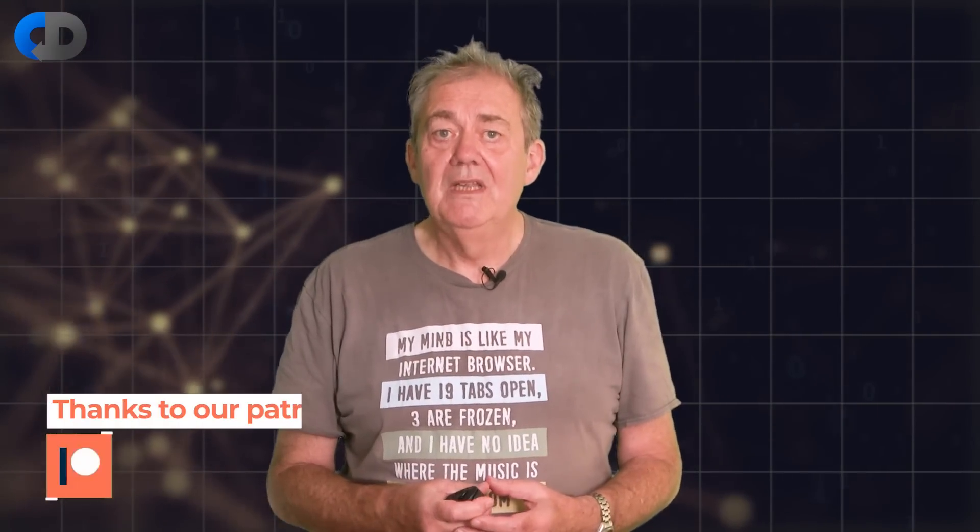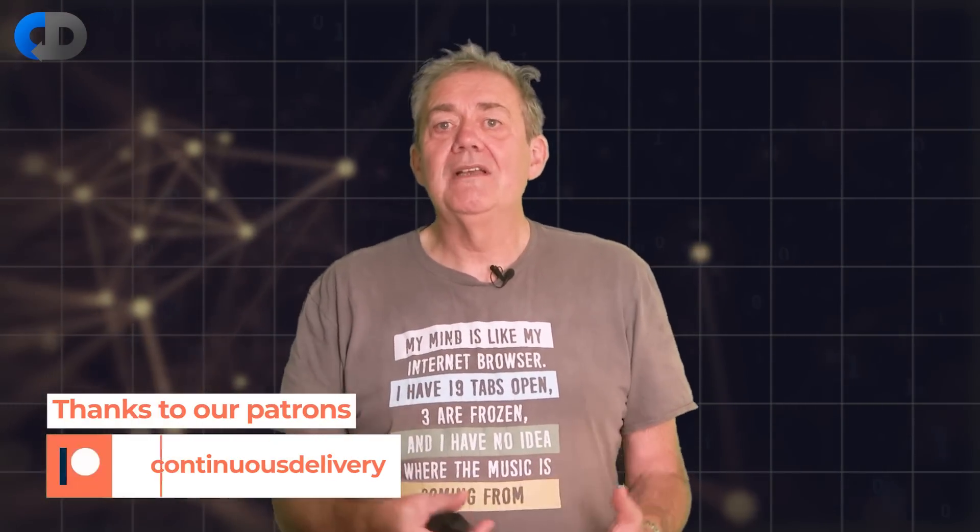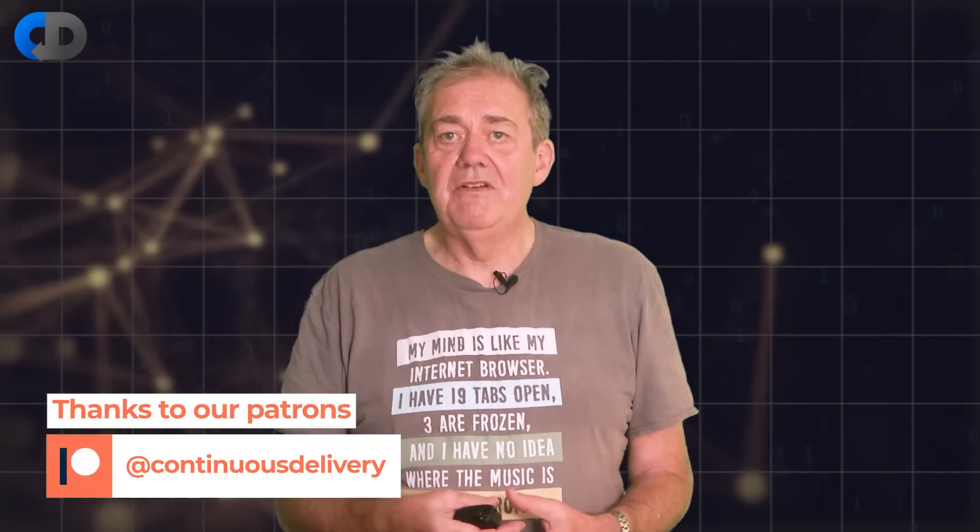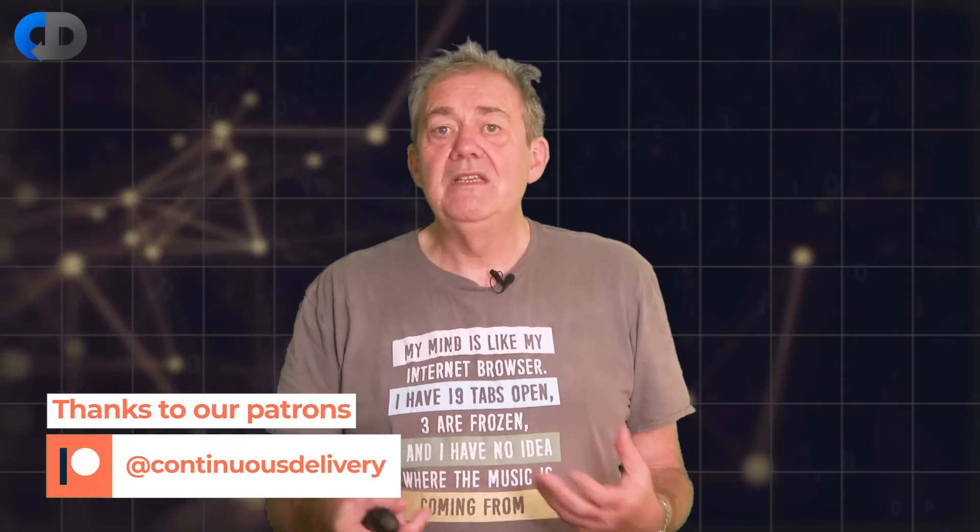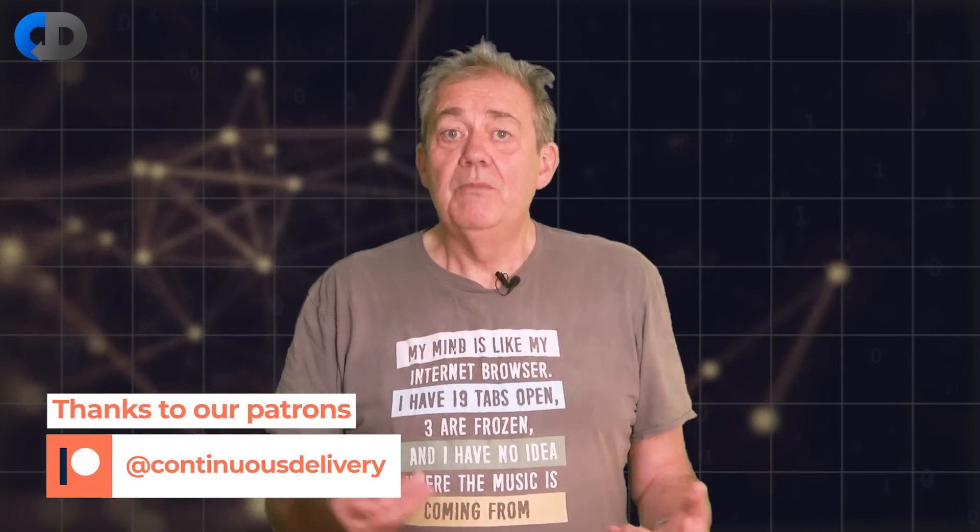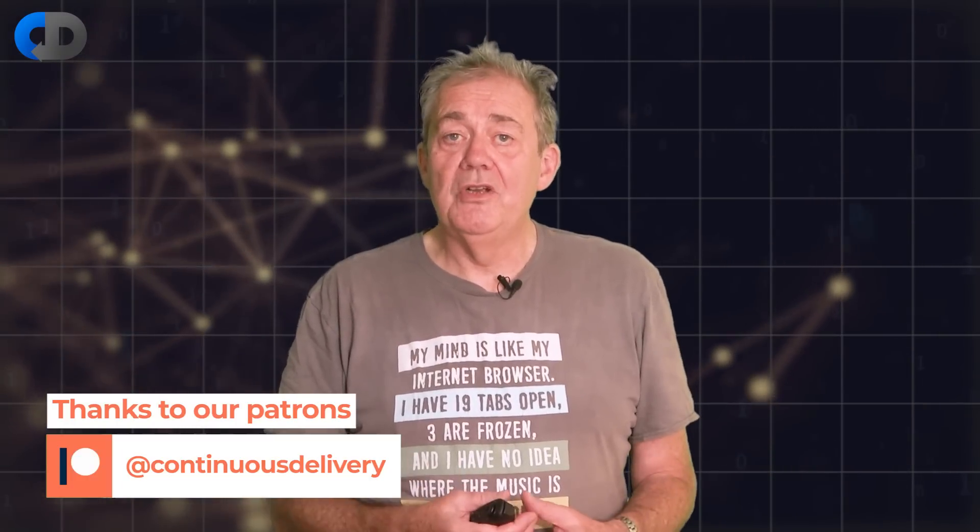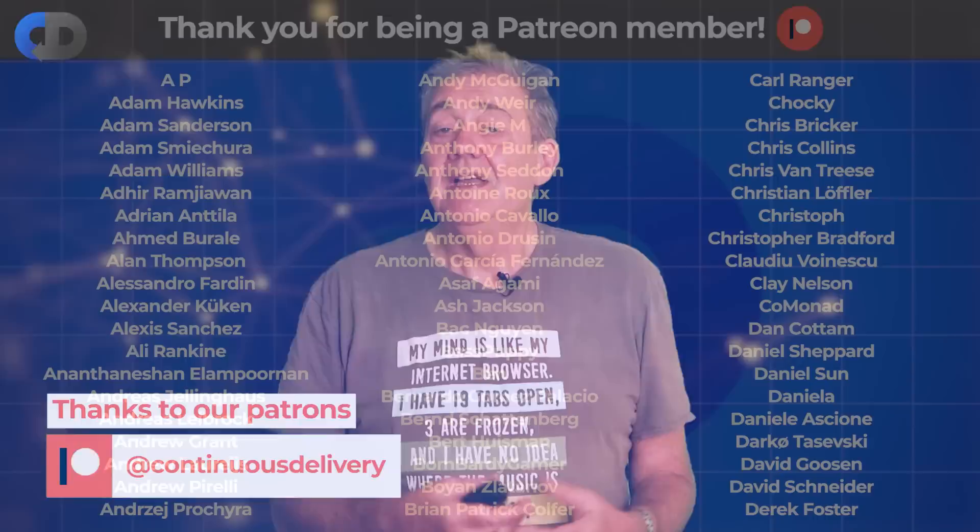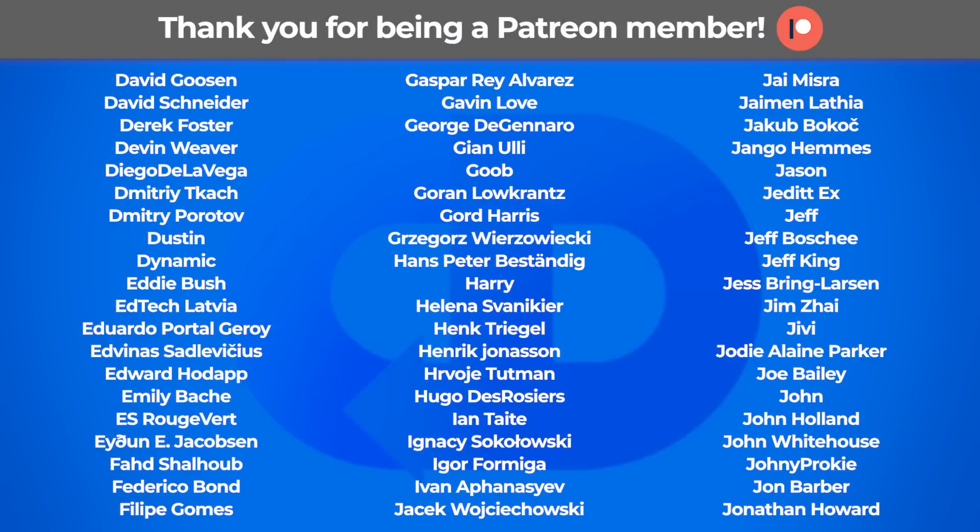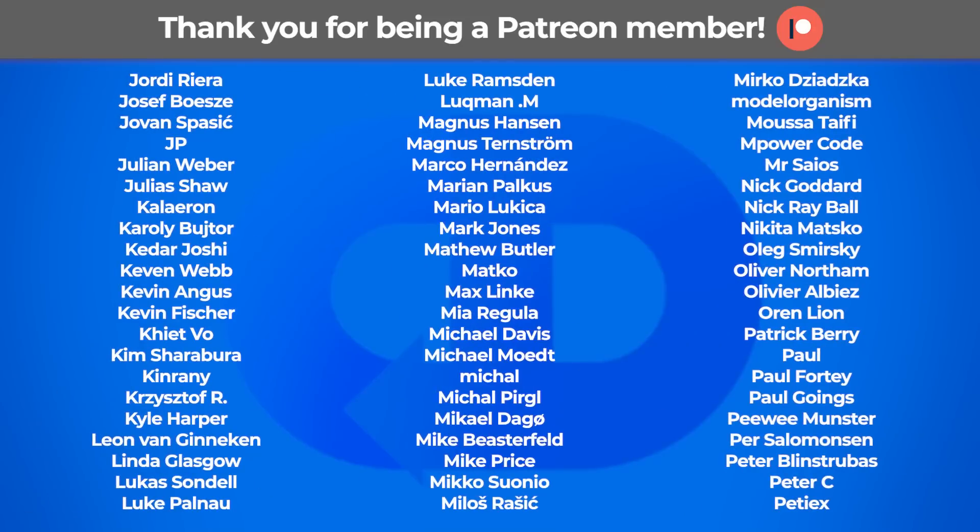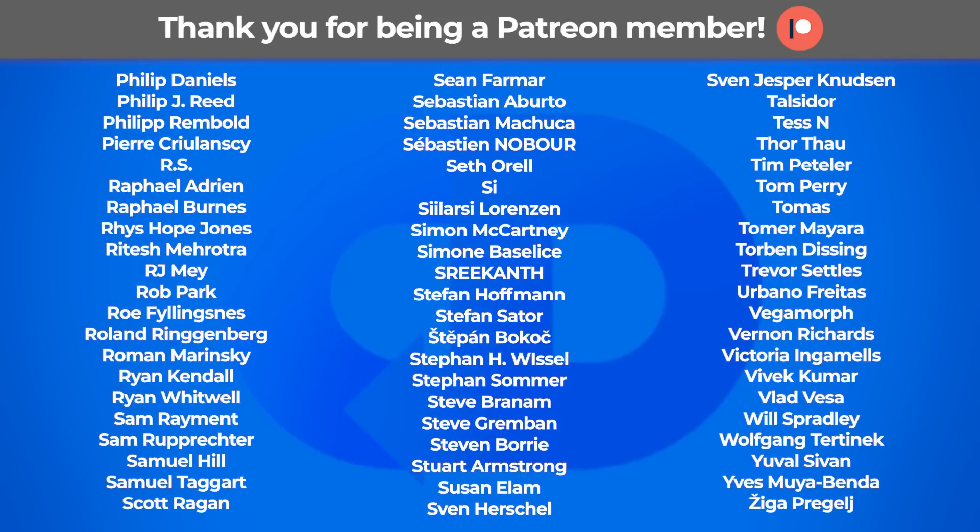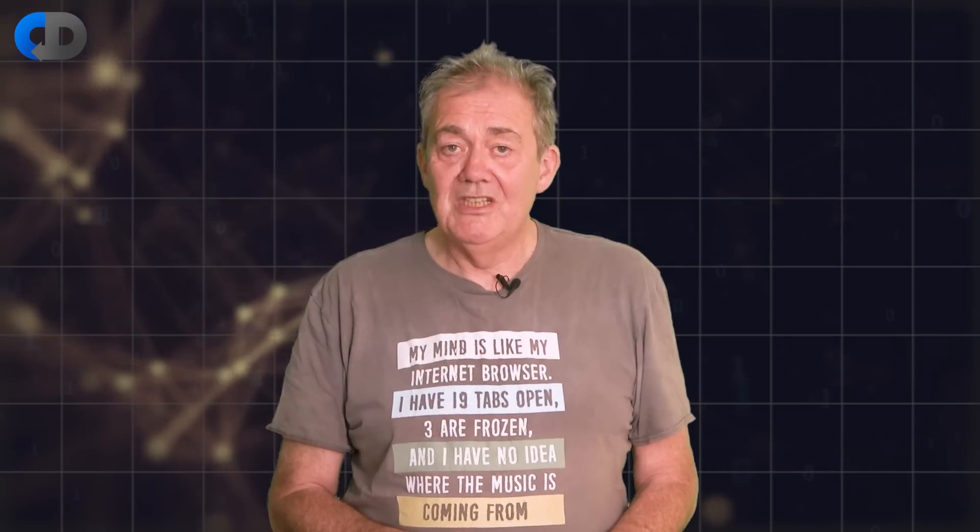Thank you very much indeed for watching and if you enjoy our stuff on the Continuous Delivery channel please do consider supporting our work by joining our Patreon community and particularly joining the very vibrant discussions in our Discord community. I'd also like to say thank you to our existing patrons. You help us to do the work that we do. Thank you very much indeed.